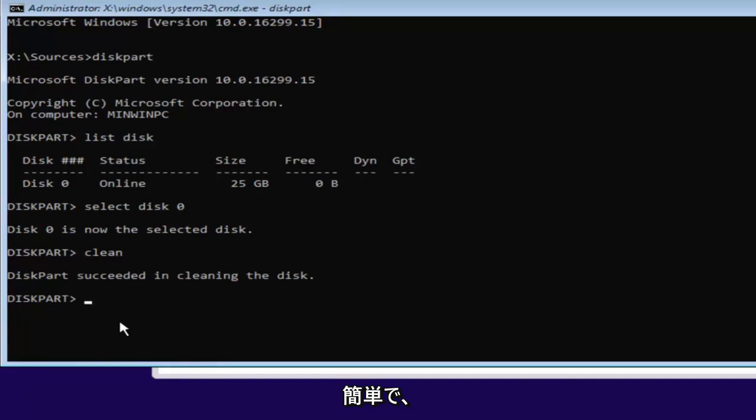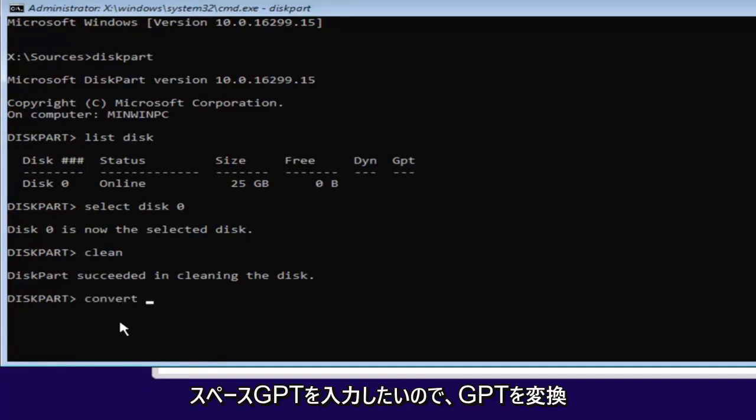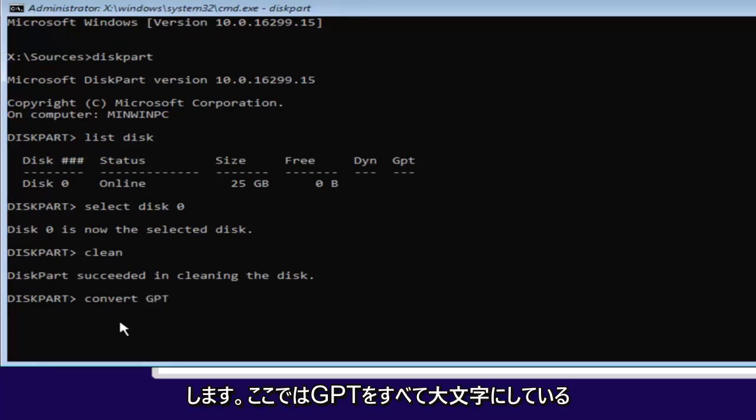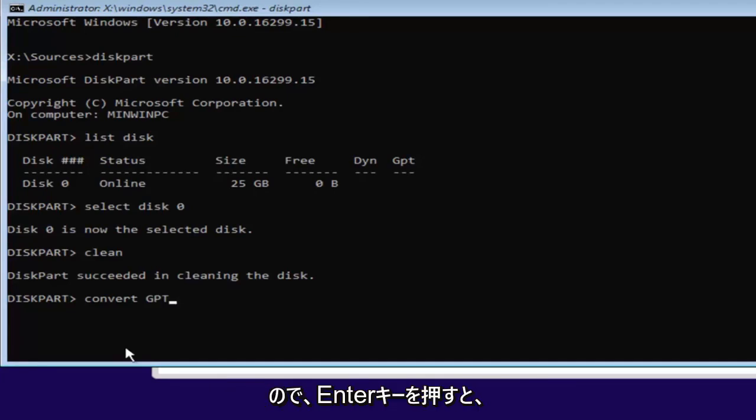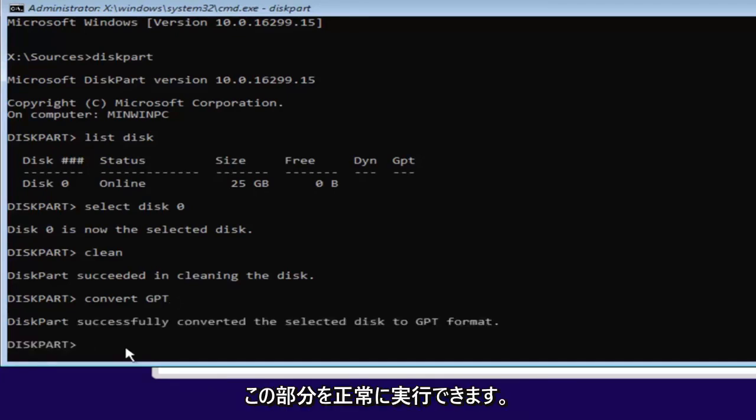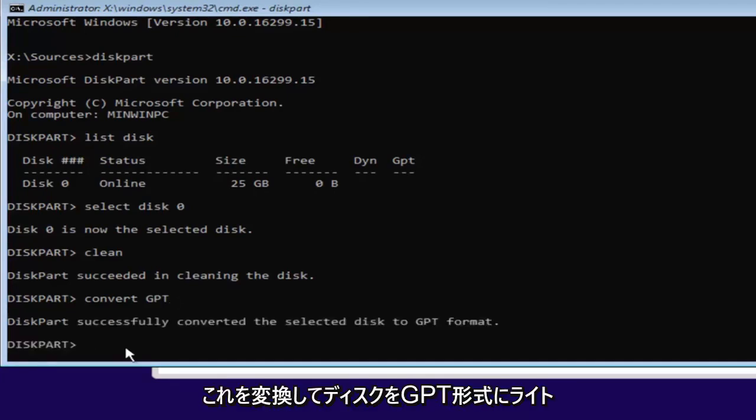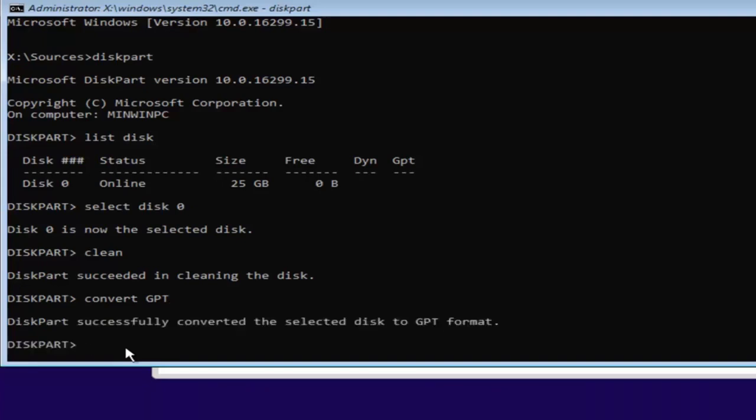Pretty straightforward here. And now we want to type in convert, so C-O-N-V-E-R-T space GPT. So convert GPT. I have GPT all capitalized here just so you guys can identify it. You can hit enter, and it should say diskpart successfully converted the selected disk to GPT format.